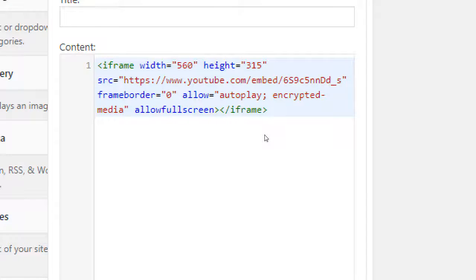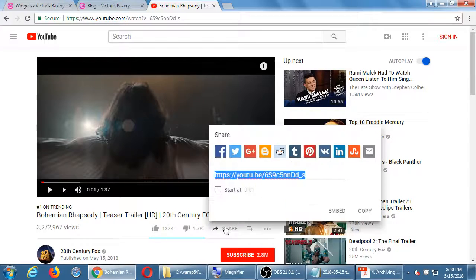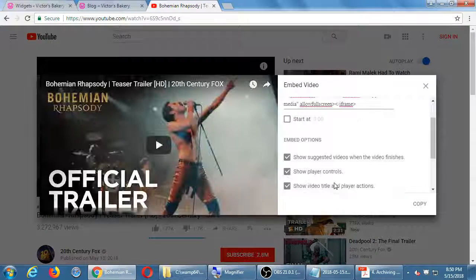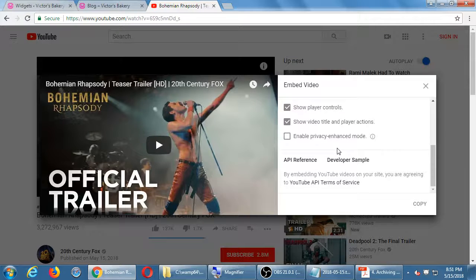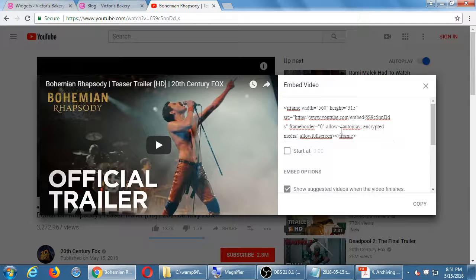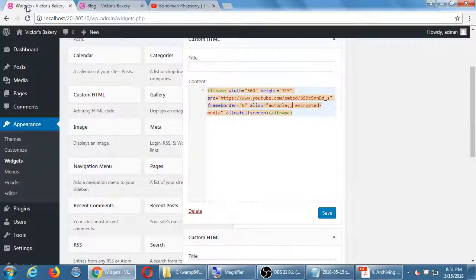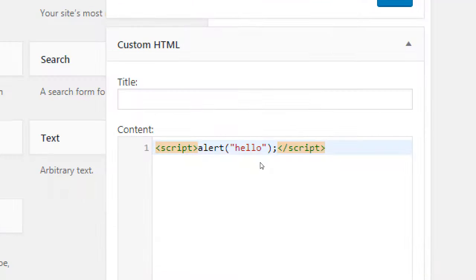If you're taking out parts of the embed code, like the autoplay option, you have to make sure you're not accidentally removing a colon or comma that would break the code. YouTube does give you a little bit of customization right in the embed dialog itself.